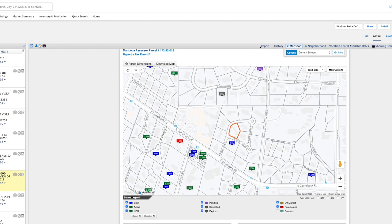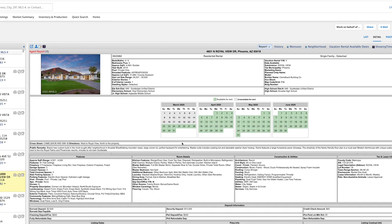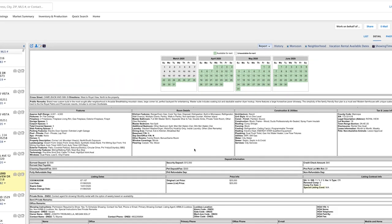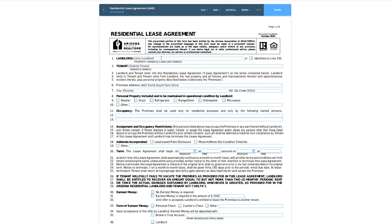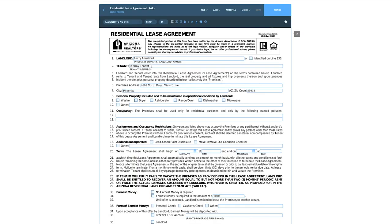I'm using one of my office listings here as a template. It's a property in Arcadia — a really nice, partially furnished, beautiful house. Larry Landlord will be our landlord today and Tammy Tenant will be our tenant.